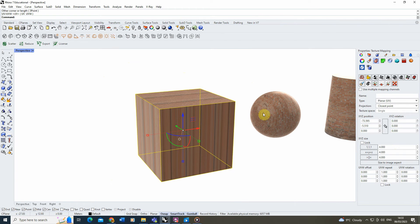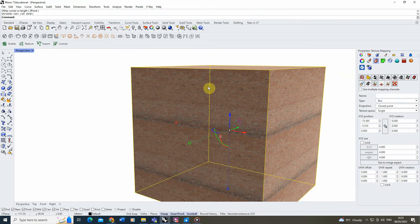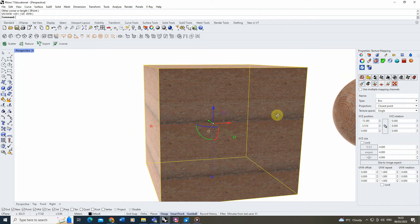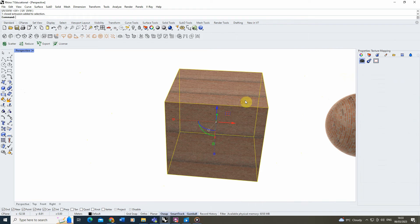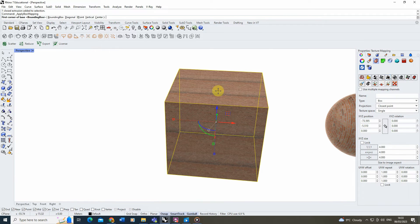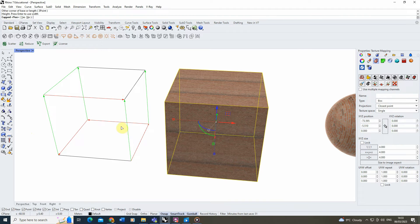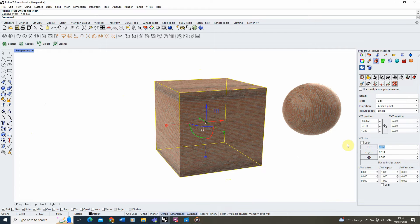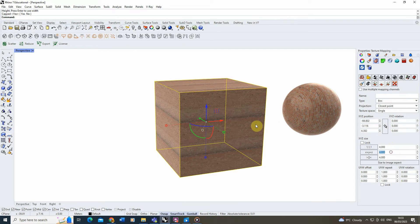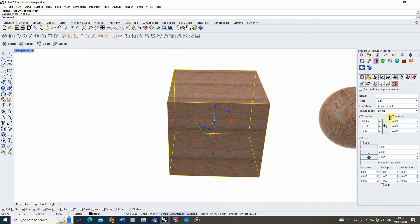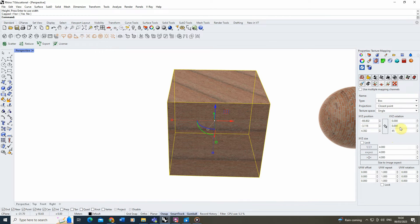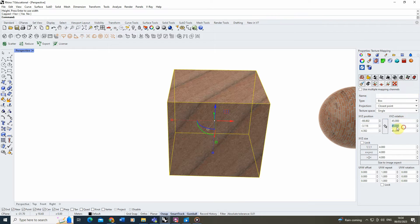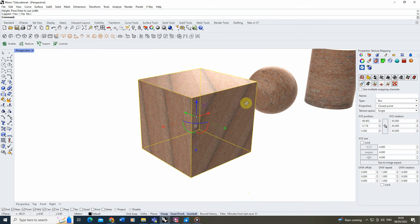To also get the texture on the side faces, switch the type from planar to box, and you can see it instantly changes to box mapping with the four meter height applied accurately. If doing this from scratch, you can also select the object, click box mapping, and draw out a box similar to how we did the planar mapping, then hit enter to apply. You can then adjust the scale to the correct size and also play around with XYZ rotation to twist the mapping on certain faces.